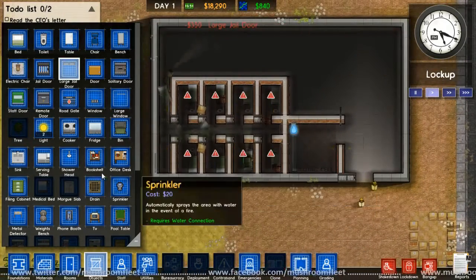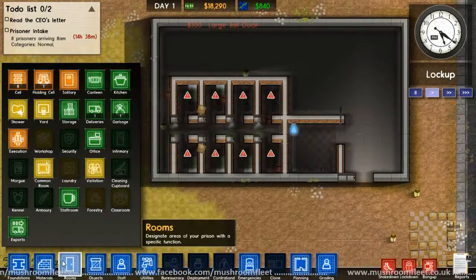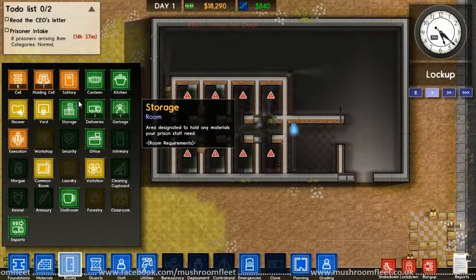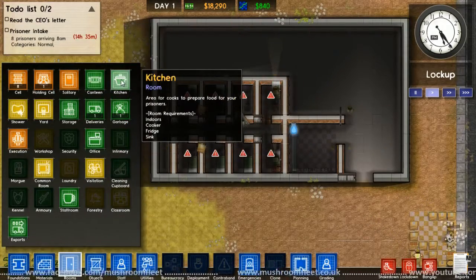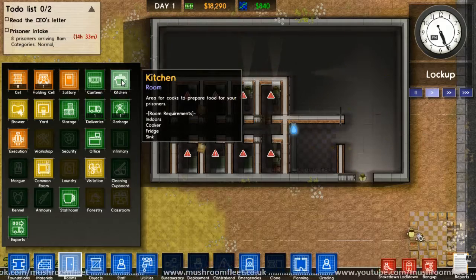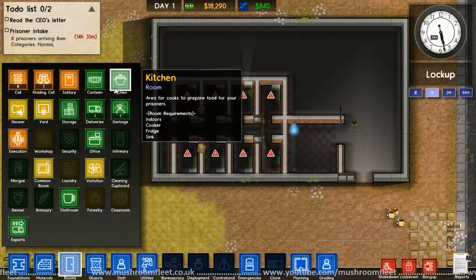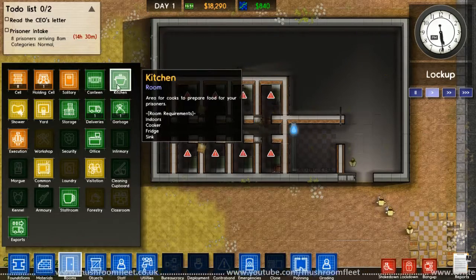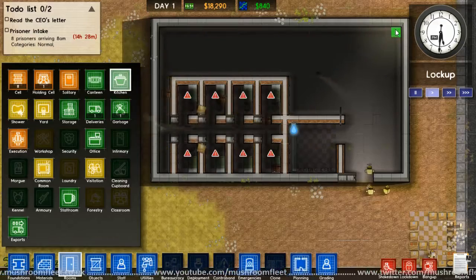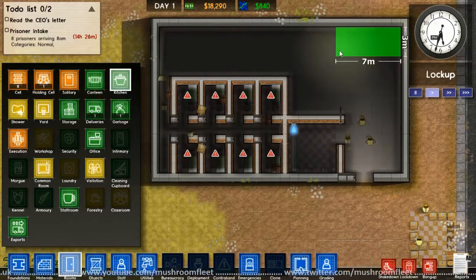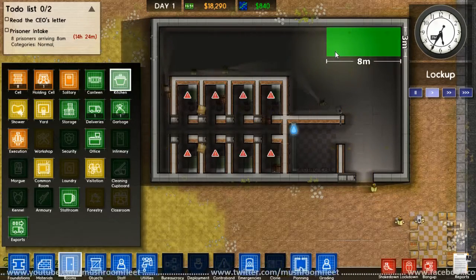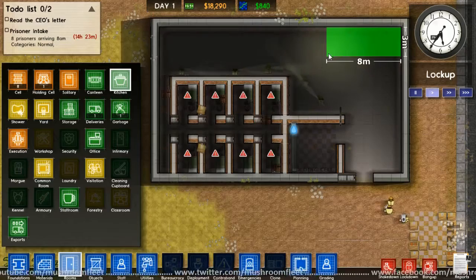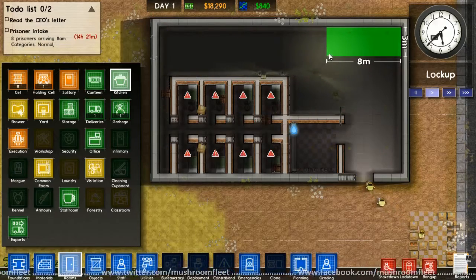There we go. I'll even get them some windows on this side. And then we need some jail doors. There, there, and there, and there. And a large jail door here and a large jail door here.